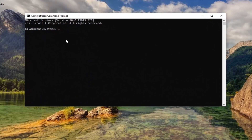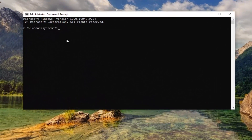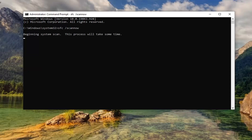Into this elevated command line window — I will have both of these commands in the description of the video — I'm just going to type in the first one because it's pretty short. It's just SFC and then a space, forward slash, scan now. Scan now is all one word attached to that forward slash as presented here. Hit Enter on your keyboard. This will take a few minutes to run so please be patient.